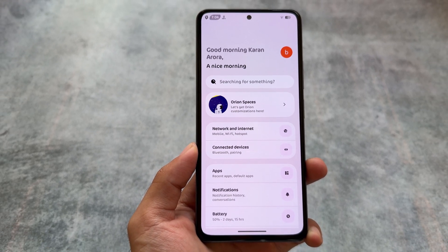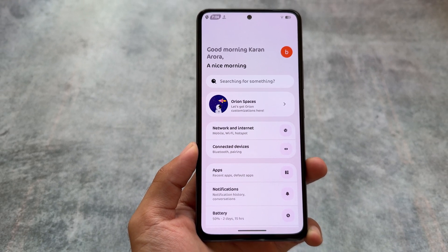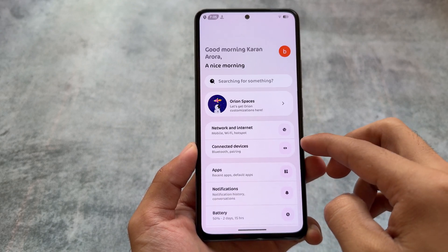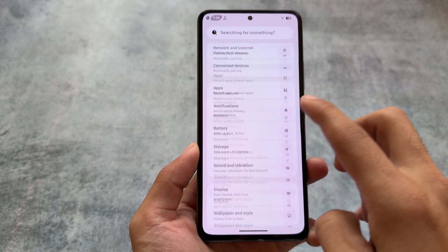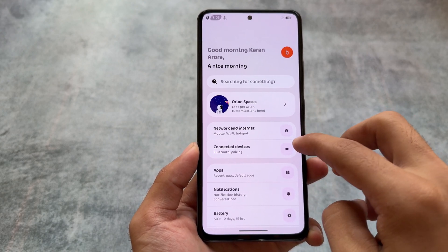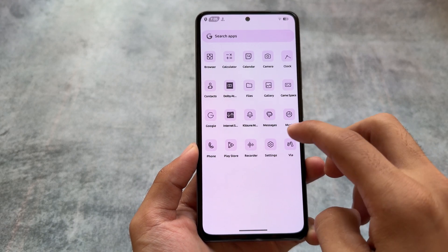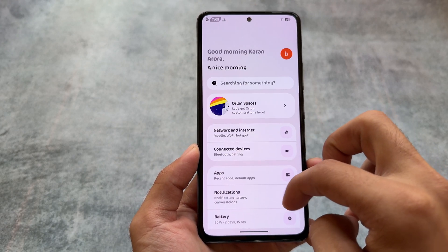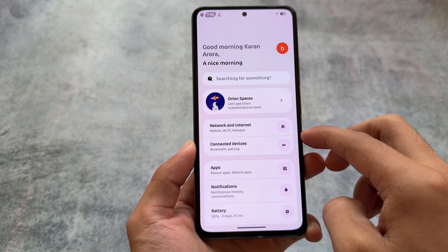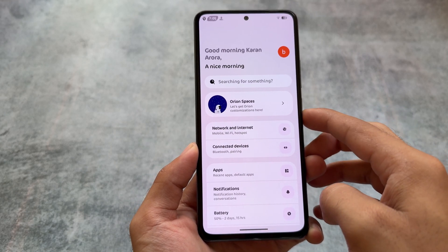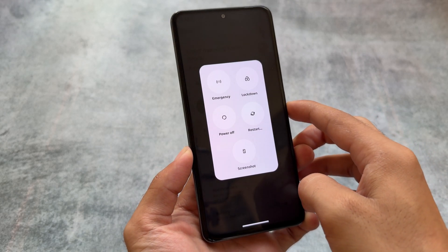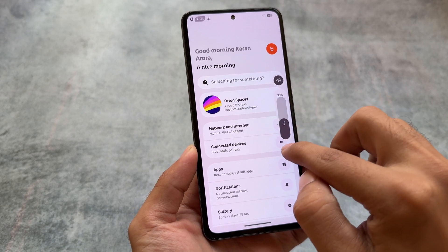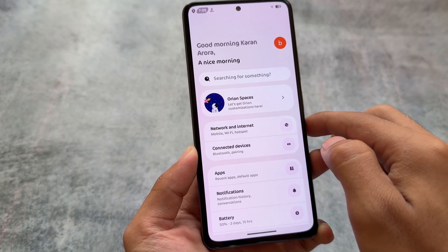If you want to know more about Orion OS, you can check it out — it's available officially for a few devices, and for other devices you can check if there's an unofficial build. For my device, for example, on Mi 11X, it's just a test build so it's not recommended, but you can find unofficial versions for your device. Thanks for watching, see you in the next one — take care.